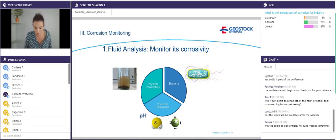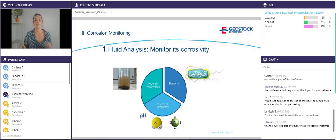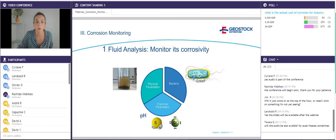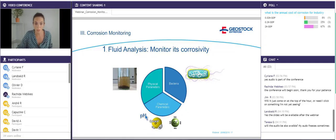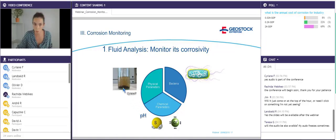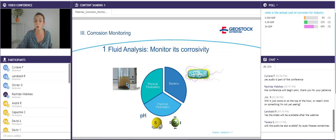The first way to check the corrosivity of the environment and its evolution over time is to analyze the fluid present inside and outside the casings. For example, we can analyze sulfate-reducing bacteria that will be corrosive, checking them in the soil or in the water. We can also analyze chemical parameters such as the pH of water or soil, the presence of corrosive elements like H2S or chloride, and physical parameters like suspended solids or conductivity. Here we can see an example of water full of suspended solids, which would create erosion with velocity.